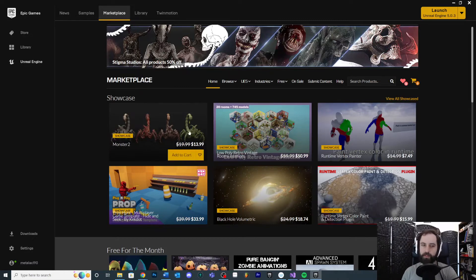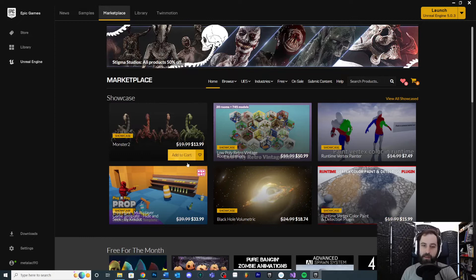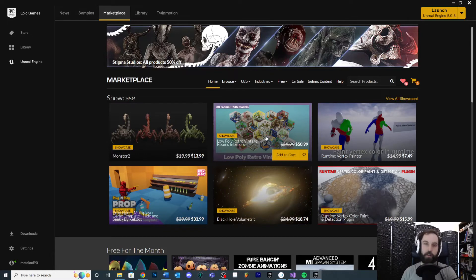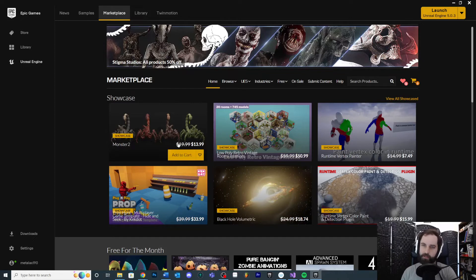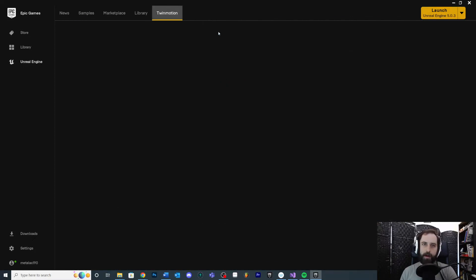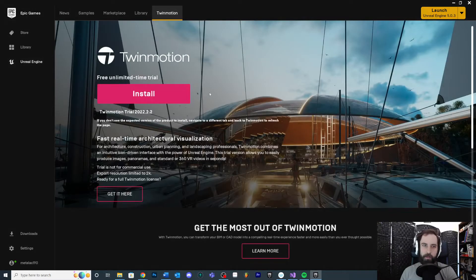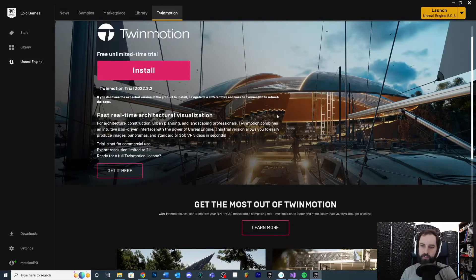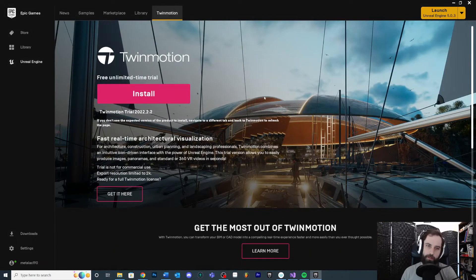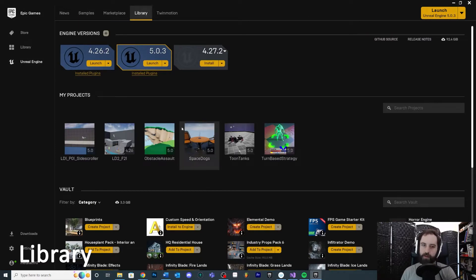Largely what I'm going to be teaching is not going to be using the Marketplace because I want to show you how to build this stuff from the ground up. But if you are actually making a game, especially if you're making a game by yourself, you're probably going to want to grab some stuff from the Marketplace because it just takes way too much time to make all this stuff yourself. Twin Motion tab - I don't know, maybe this will disappear in the future, maybe not, but if you want to know more about it you can click that. But the main ones we're concerned about is the Library tab.